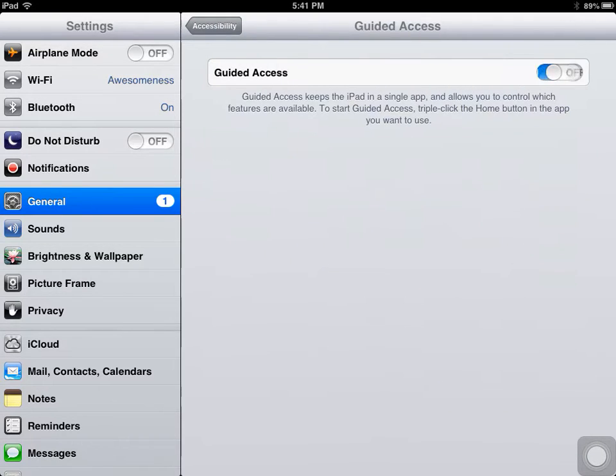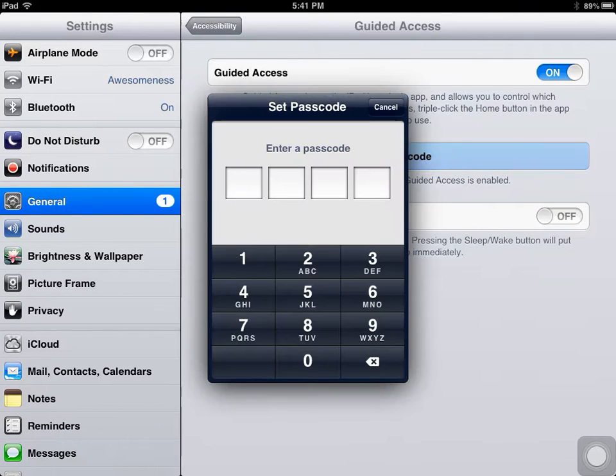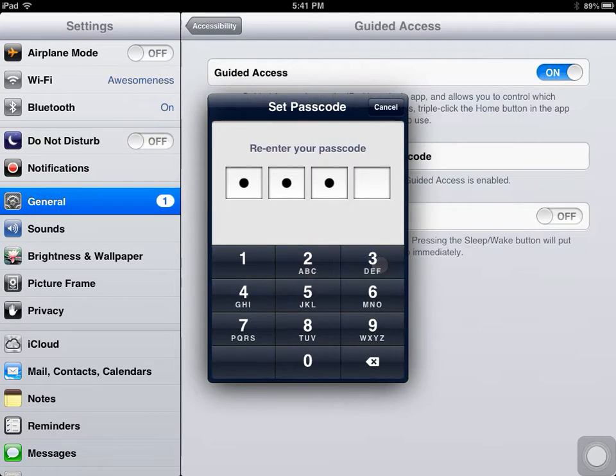Once you turn it on, you're going to get the set passcode option, so you're going to go ahead and set a passcode. In this case we're going to do 1, 2, 3, 4, 1, 2, 3, 4, and you can enable sleep screen or just leave it off.